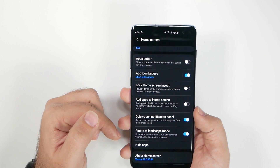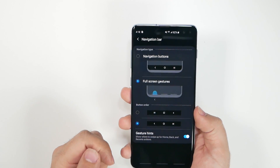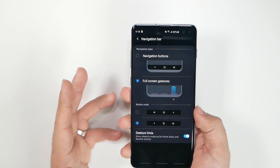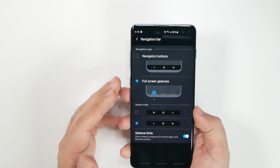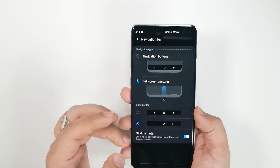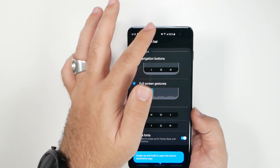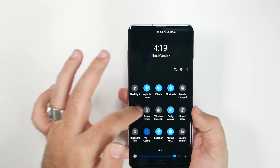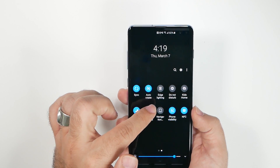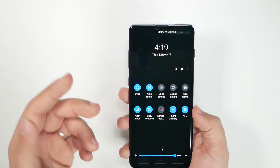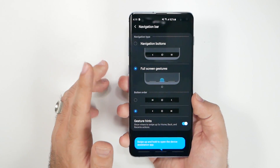Go to Navigation Bar. I really like Full Screen Gestures, especially if you're a split-screen user — it gives you much more screen real estate than the old-fashioned buttons. You can quickly toggle it on and off right from this menu, which is a really convenient feature.